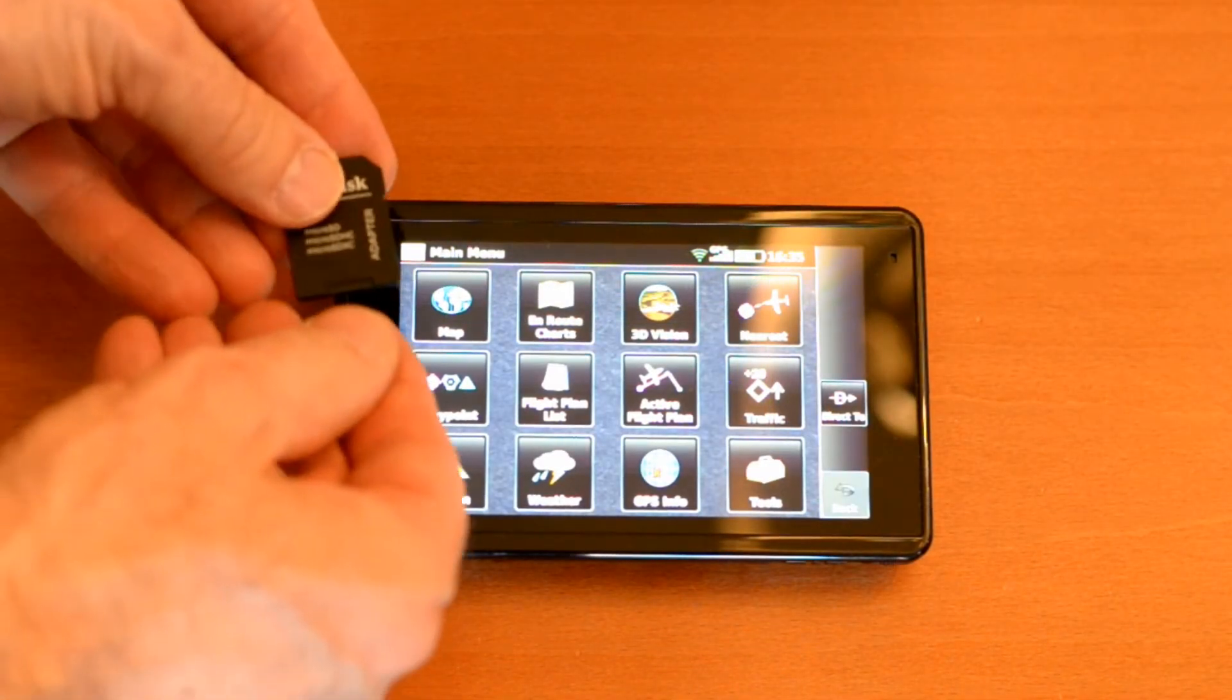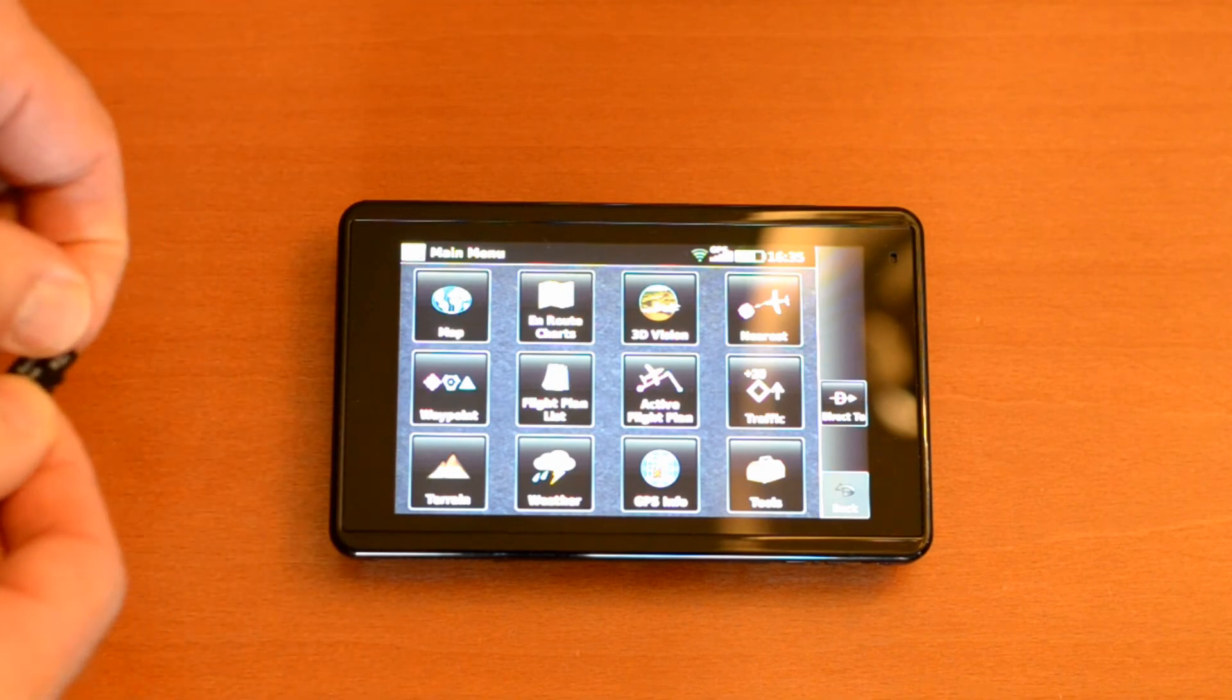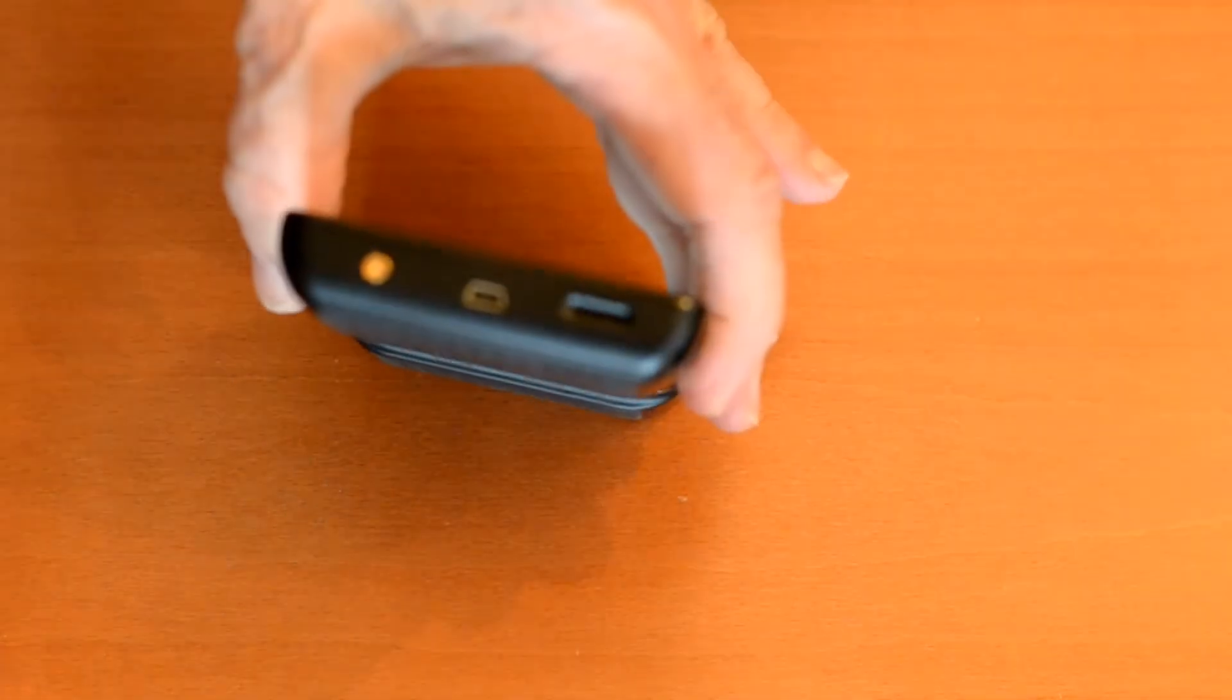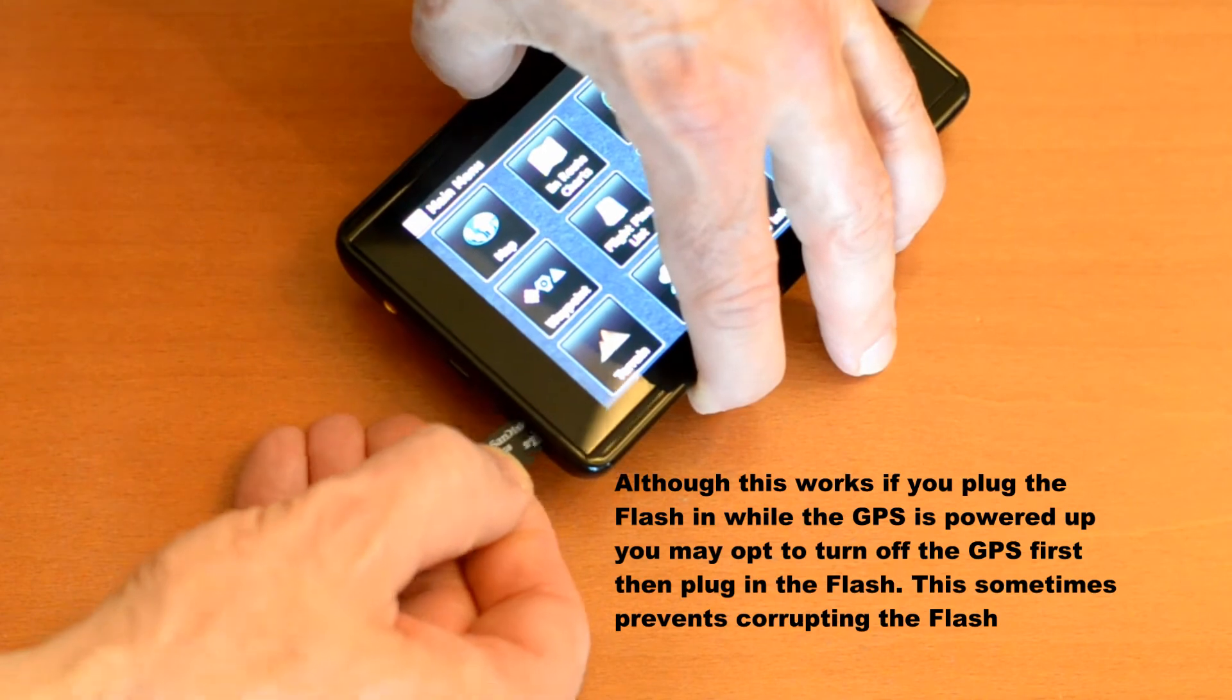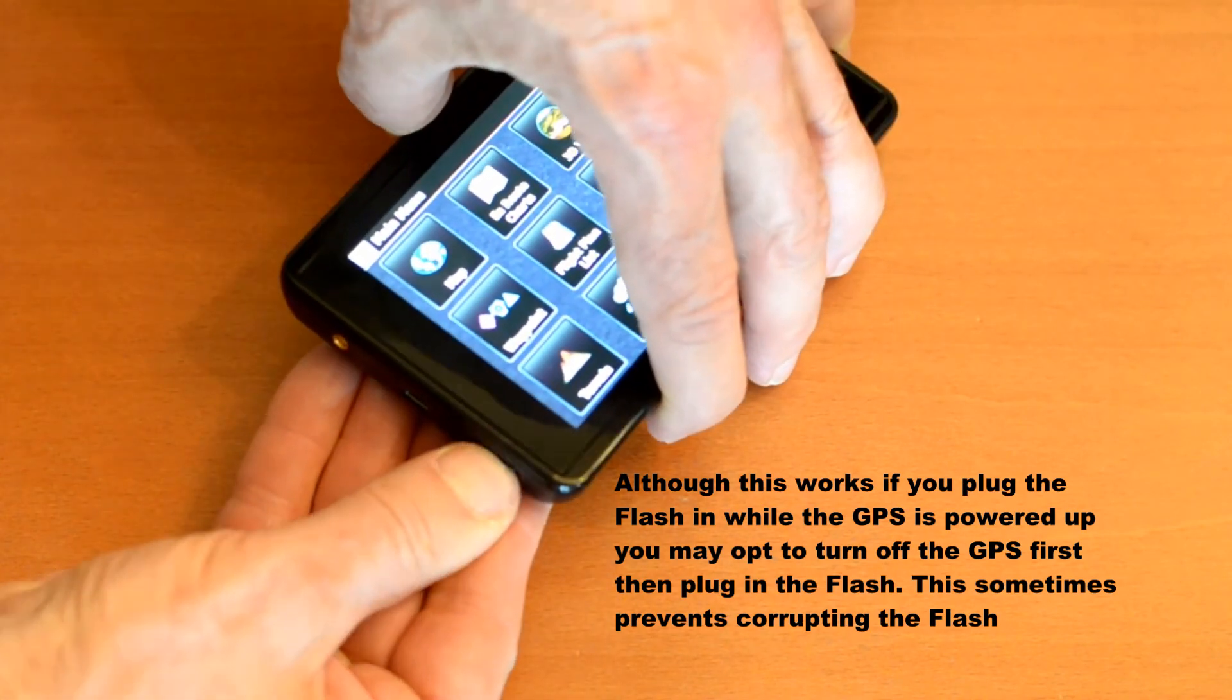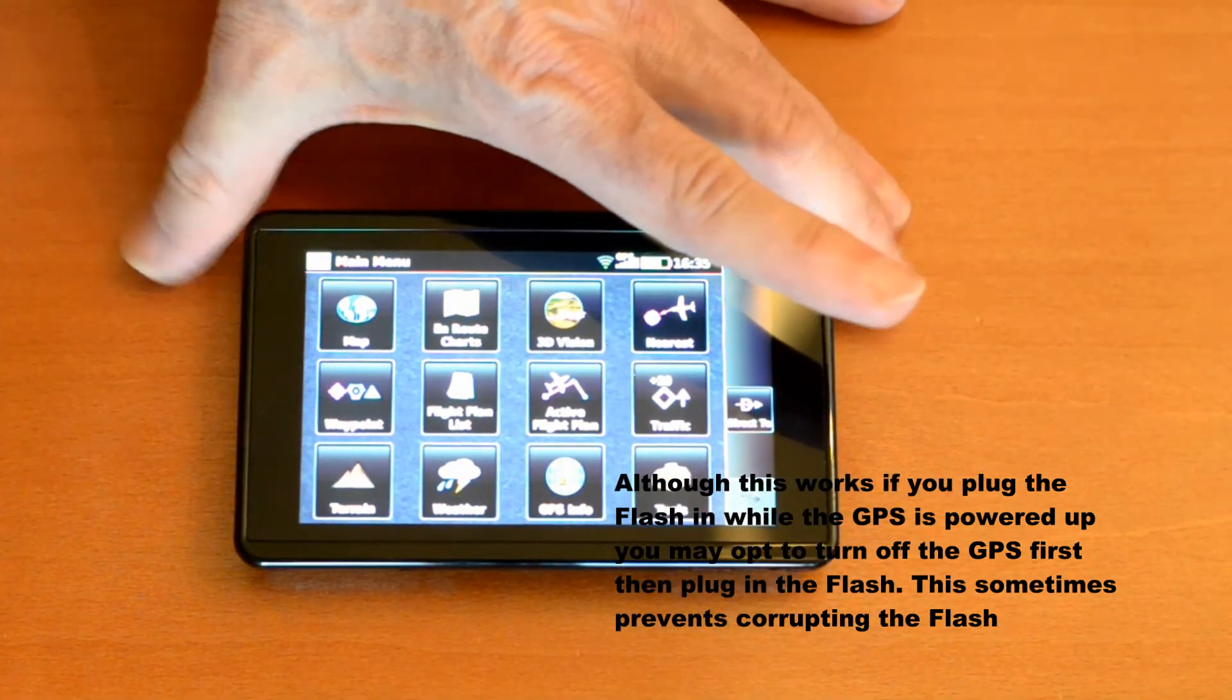We get the flash chip, take it out of the adapter. There's a slot here on the side of the GPS receiver. You put the flash in there and then just leave it for a couple of seconds.